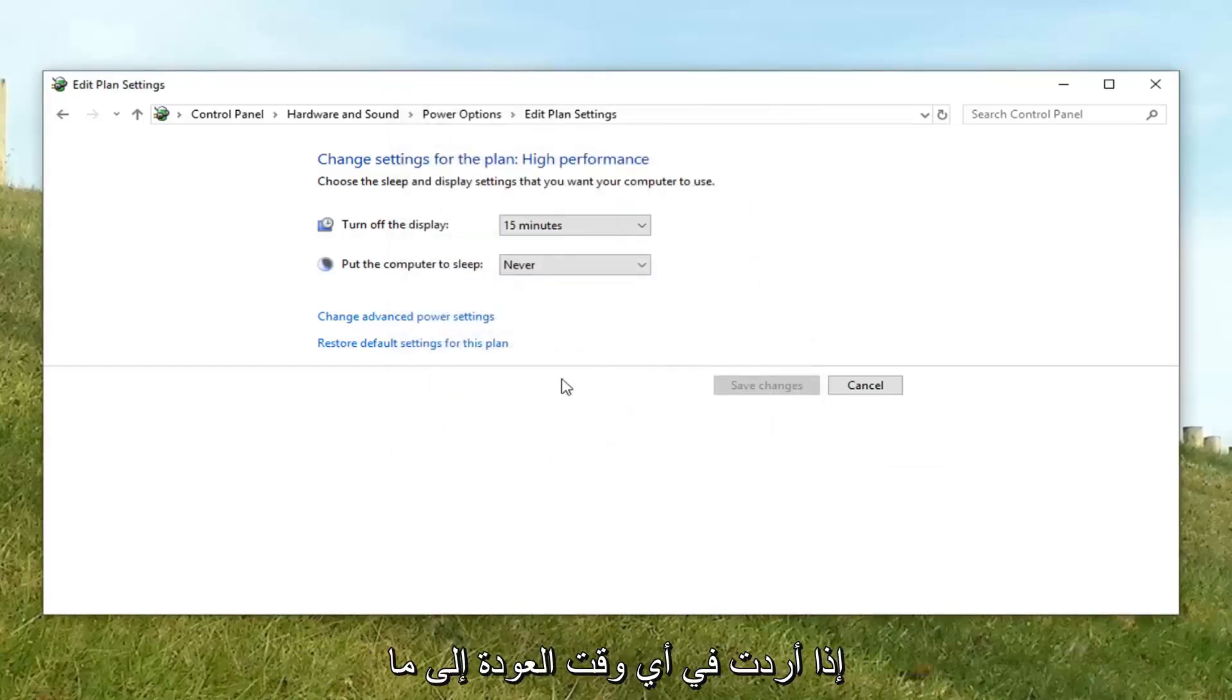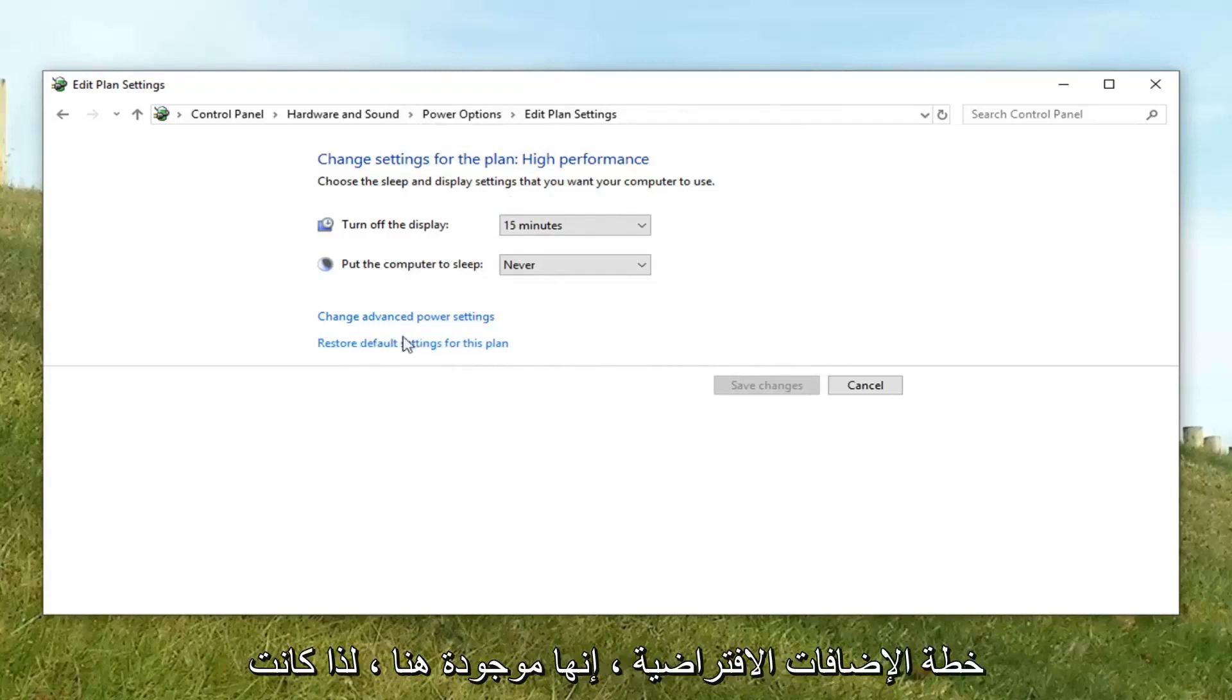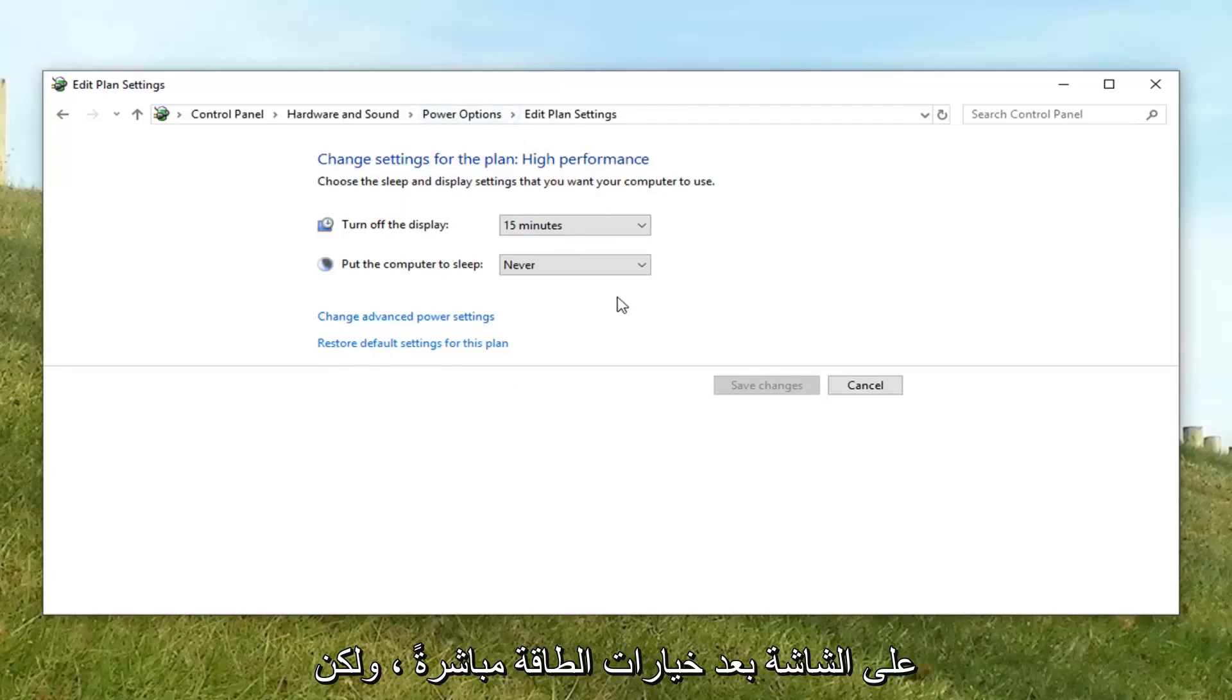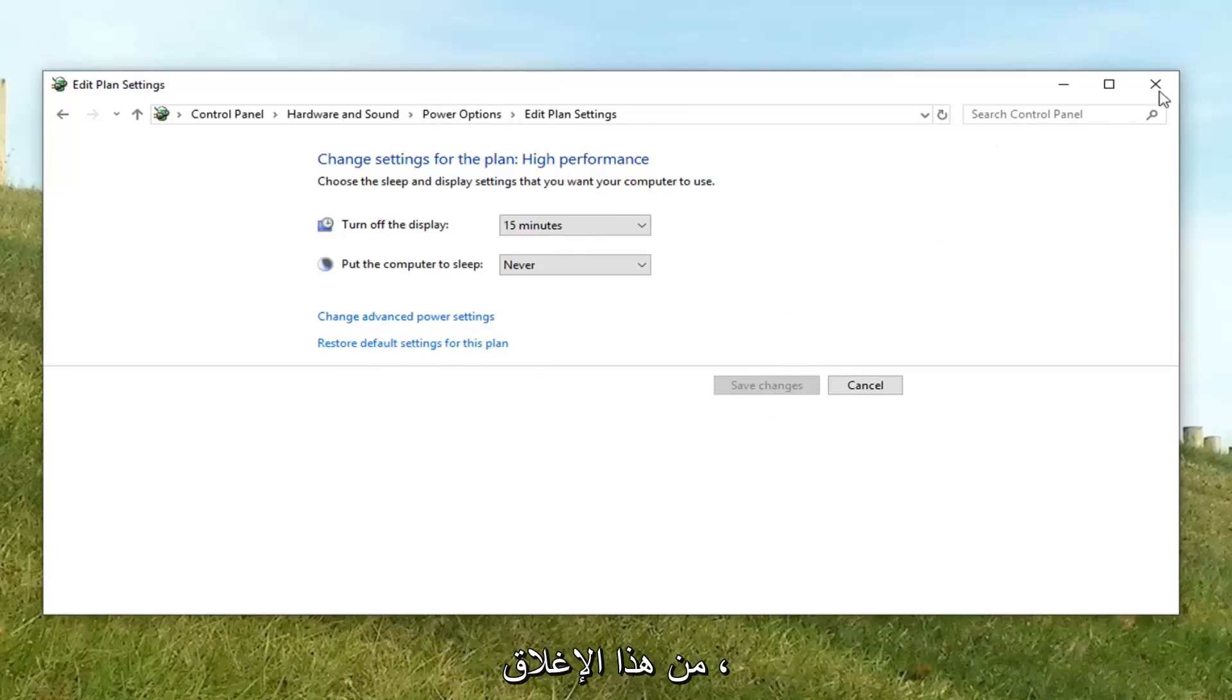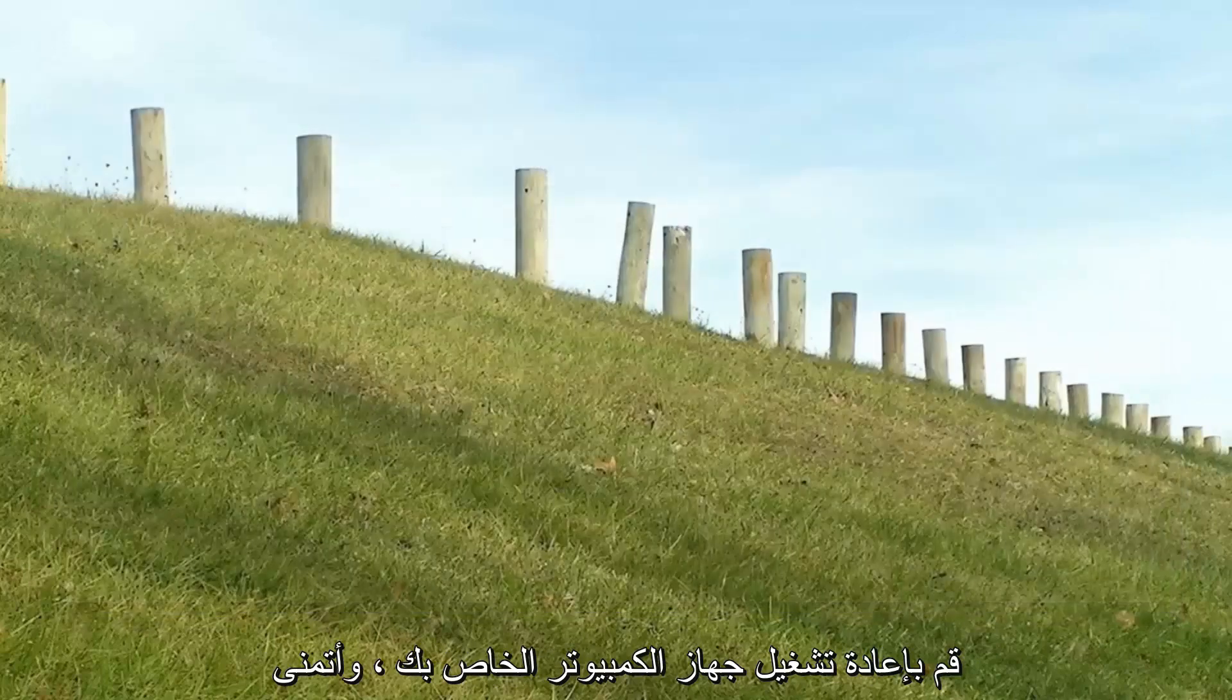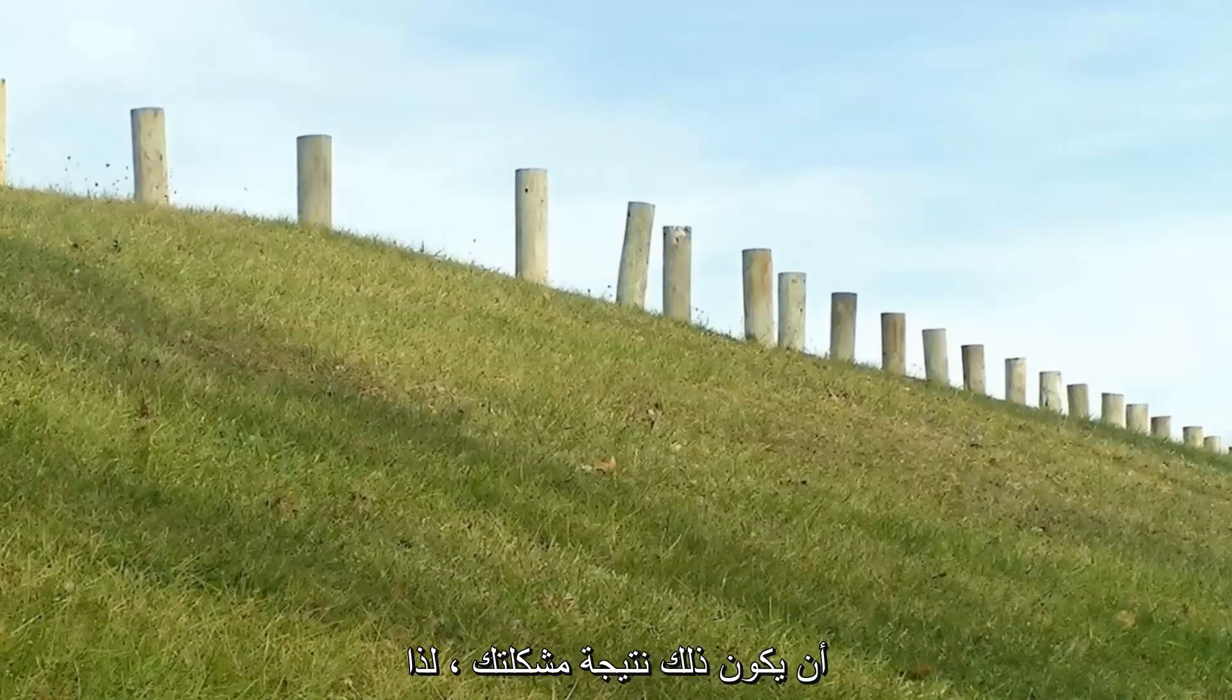If you ever wanted to go back to how it was before feel free to restore default settings to this plan. It's right here. So it was on the screen right after power options. But however, I don't really think it's too necessary from my own experience. So once you're done with that, close out of here. Restart your computer. And hopefully that has resolved your issue.